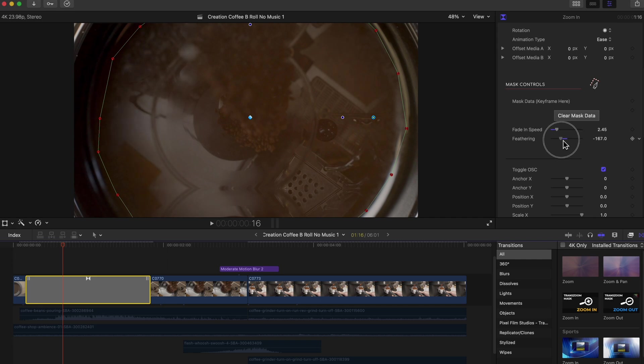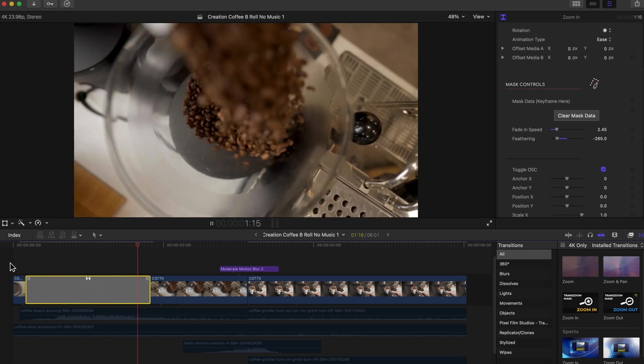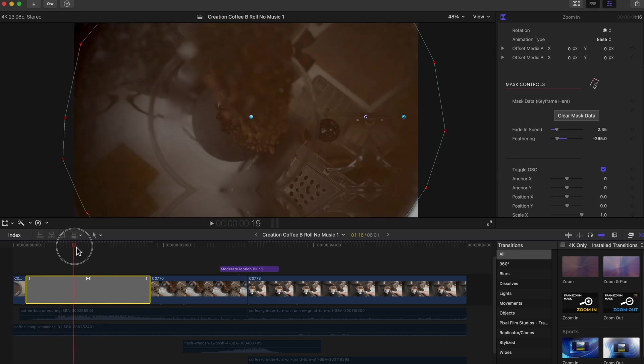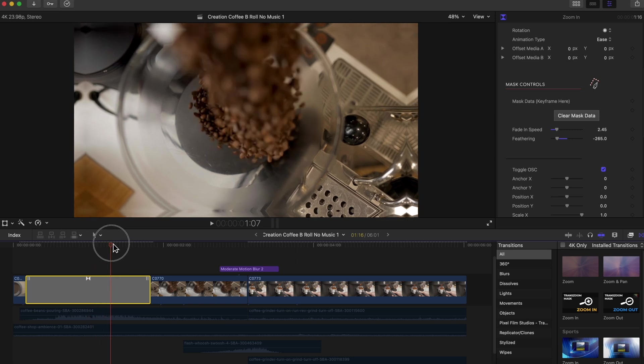Feather this in a little further and then see how that looks. Yeah, I like that a little bit better.